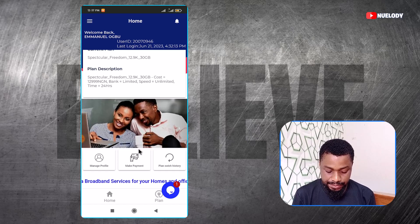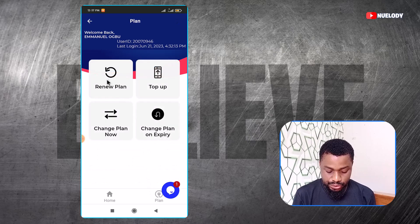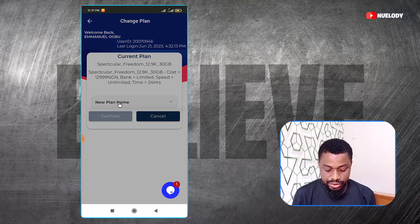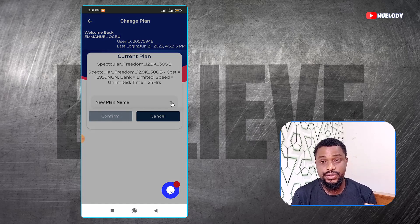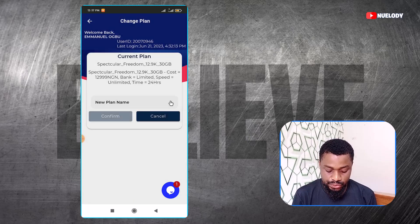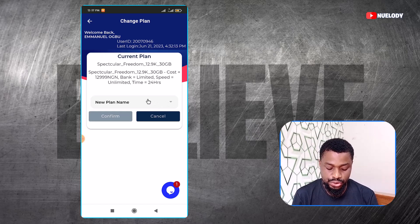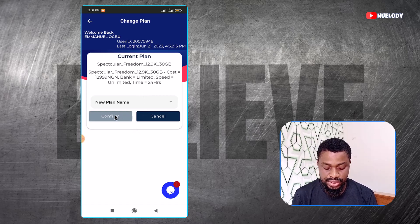If you want to change plans, you can click on the plan section right here. You can click on renew plan or you can change plan. You can check the plan on expiry, change the plan on expiry, or you can do a top up. If you want to change plans, you click on that and you are going to see a dropdown of all the plans they have. Ordinarily it should come up and you can see all the plans and select any one you want, then click confirm to proceed.